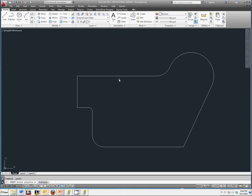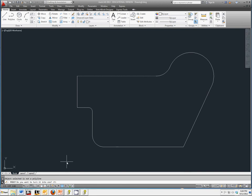None of these are polylines yet, so if you select a line, it'll tell you object selected is not a polyline. Do you want to turn it into one? We do, so you can either type in Y for yes, or you can right-click to accept the default, which is yes.